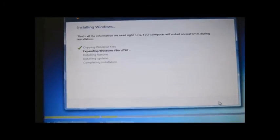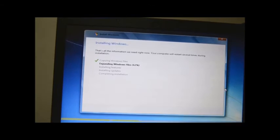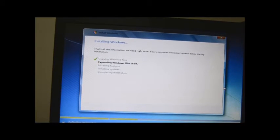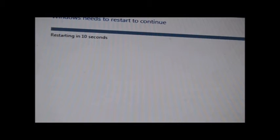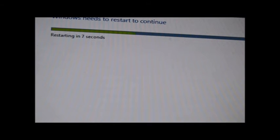Now the setup will continue automatically. Your computer will restart automatically, so when the computer shuts down you have to remove your USB drive — that is the bootable pen drive — immediately. Now I have removed my pen drive. The system will start automatically and it will boot into the setup. The setup is almost completed.